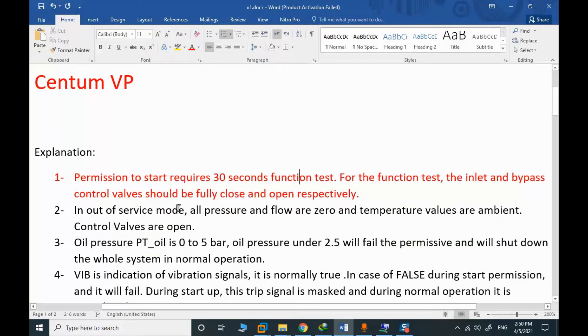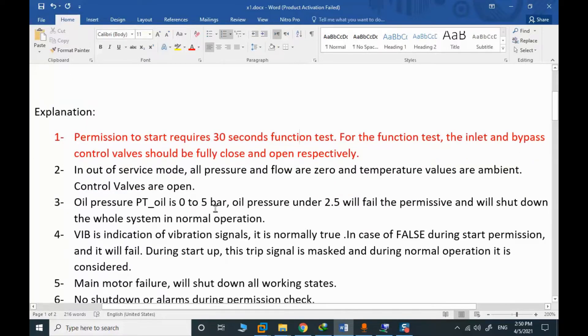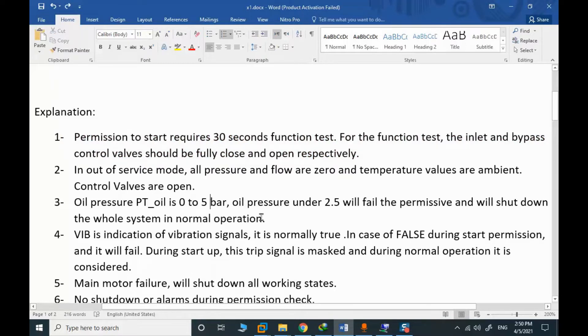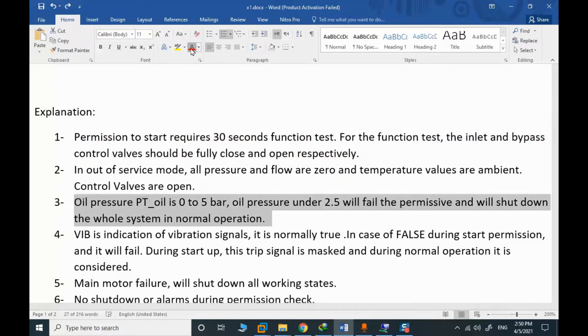In the out-of-service, as I mentioned, all pressure and flow are zero. Temperatures are ambient. Control valves are fully open. That is the out-of-service mode. Oil pressure is between zero to five bar. Oil pressure under 2.5 will fail the permissive and shut down.